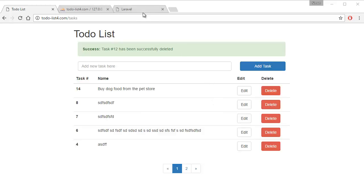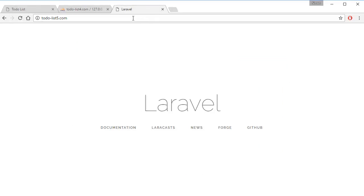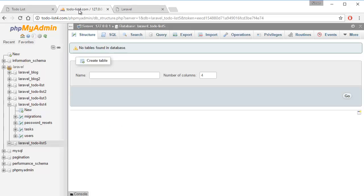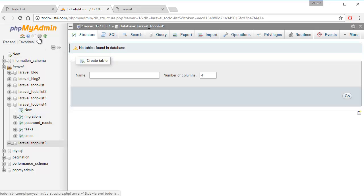The first thing you want to do is create a fresh Laravel 5.3 installation, which I've done here. Then you want to create a database for the project, which I've done using PHPMyAdmin.